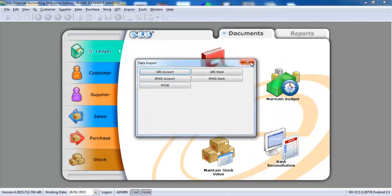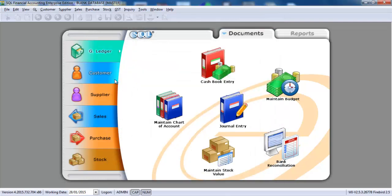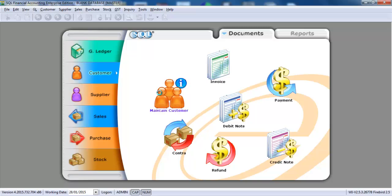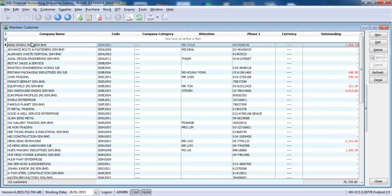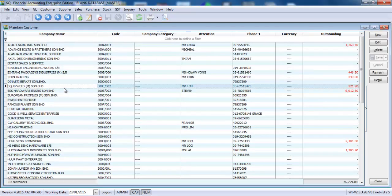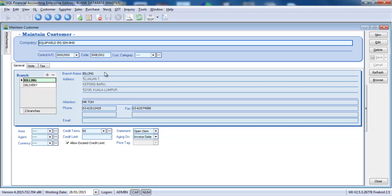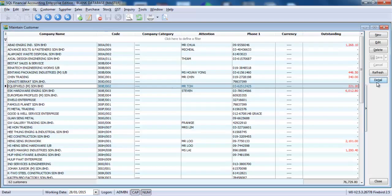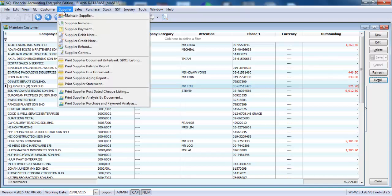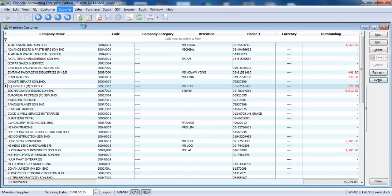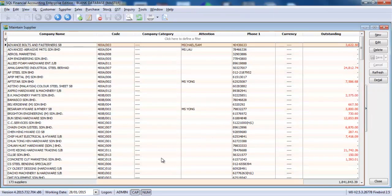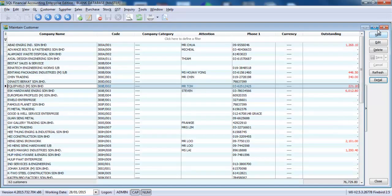So when I go to customer, all your customers are already in with address and everything, even with delivery address. The outstanding also is already in. For supplier site, same things. And then we can check.